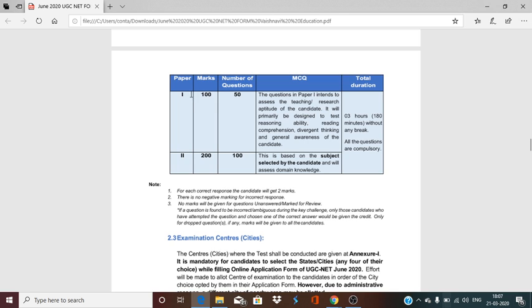Paper 1 has 100 marks with 50 questions — you have to attempt all 50 questions. Each question carries 2 marks. Questions are in MCQ format and paper 1 is for 1 hour. In paper 2, there are 100 questions to attempt, again each carrying 2 marks, and it is subject-specific. Paper 2 is for 2 hours. In total you have 180 minutes. In the first hour you attempt paper 1, and you get the rest of the time for paper 2. You can also navigate back to paper 1 questions if needed. You have 180 minutes in total to solve your paper.